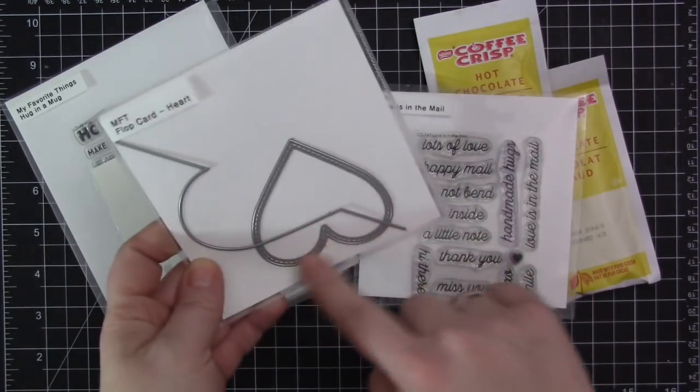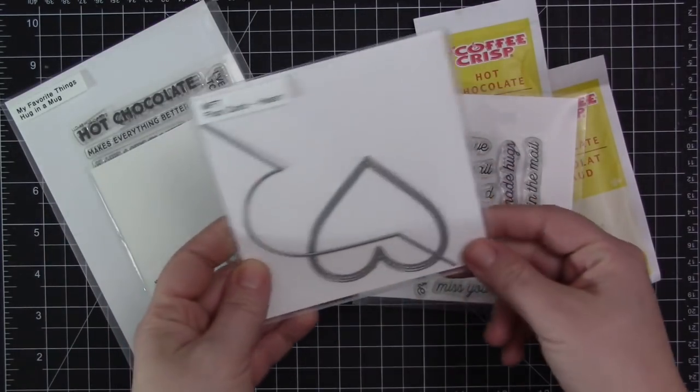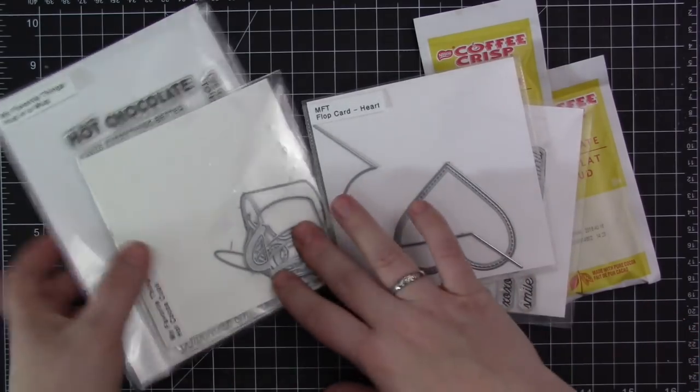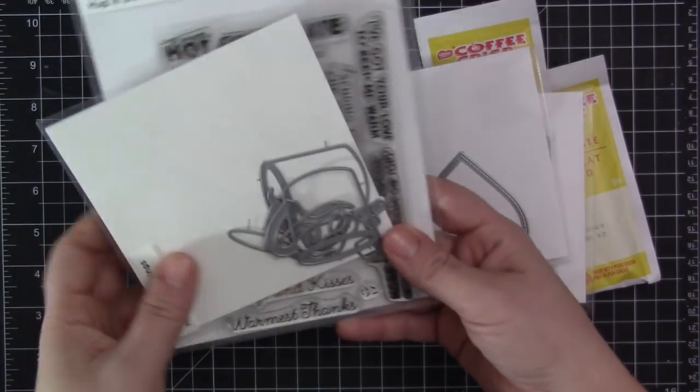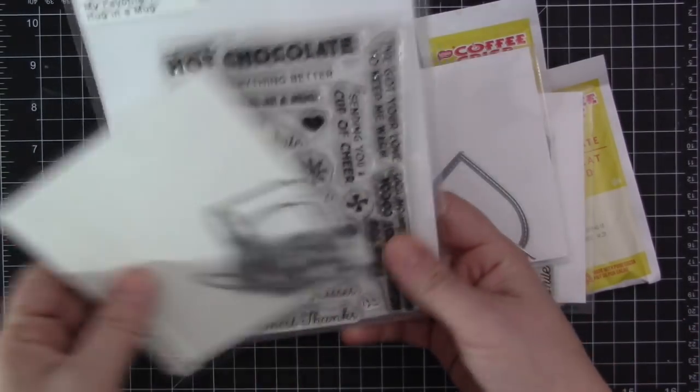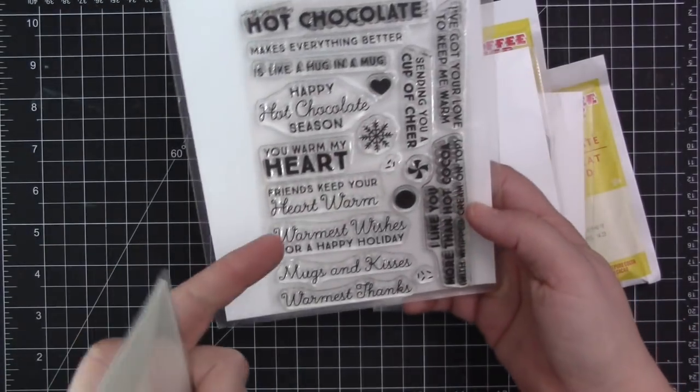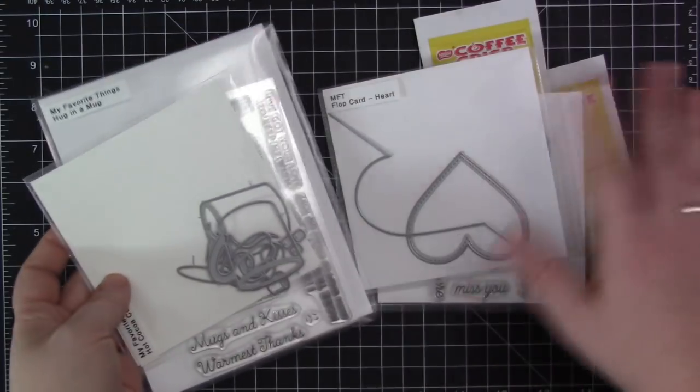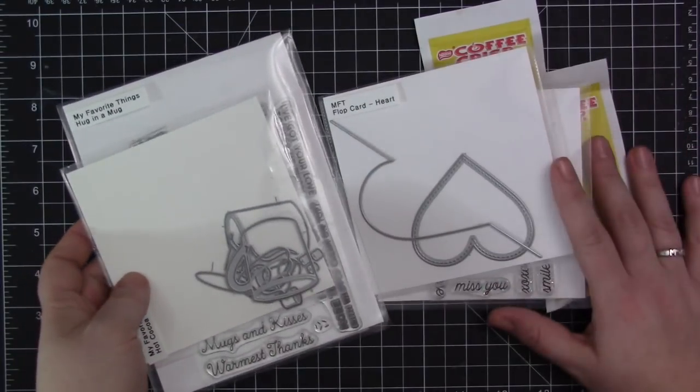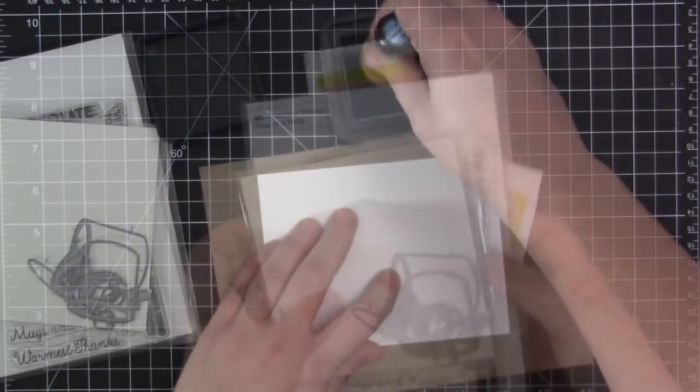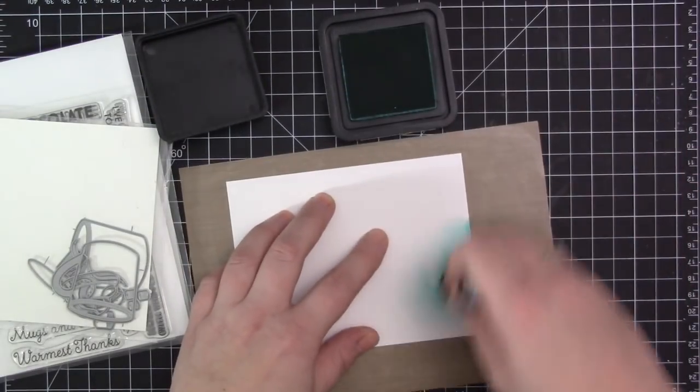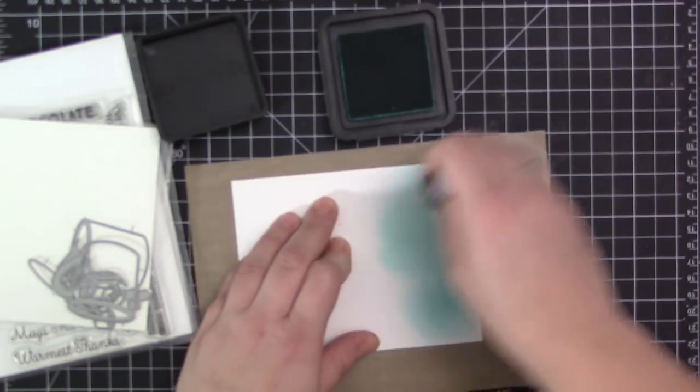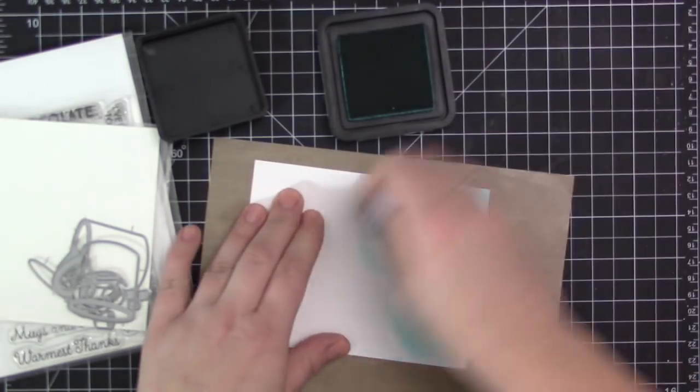So I have a few different things. I have the new Love is in the Mail stamp set as well as the Flop Card Heart Dies, and then I have a couple of older products - the Hug in a Mug stamp set and the Hot Cocoa Cups Dies. These are two of my favorites from MFT because there's so many great things that you can do with these sets.